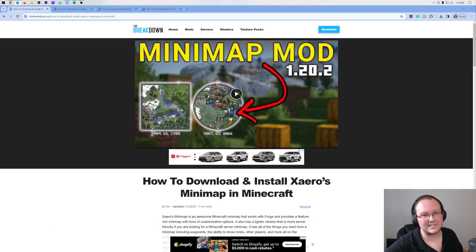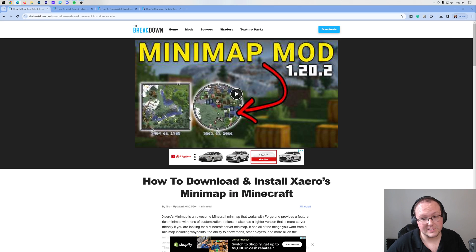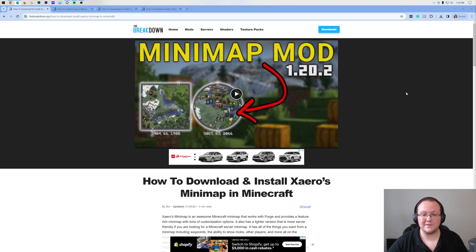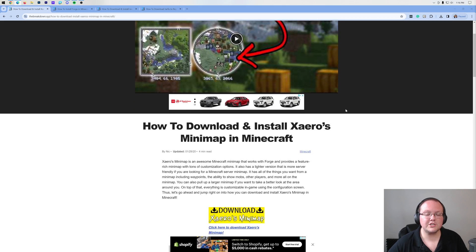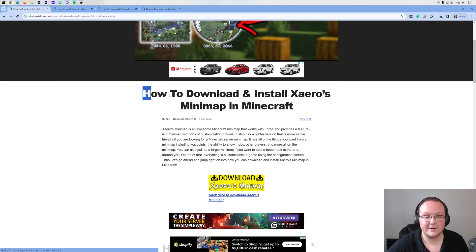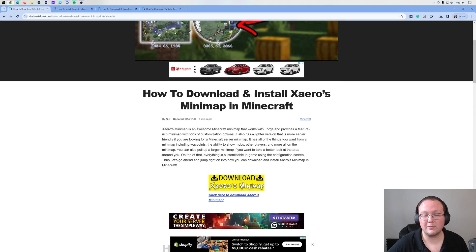The Minecraft Minimap Mod, also known as Xero's Minimap. In this video, we're going to show you exactly how to get it, and first things first, you want to go here. This is the second link in the description down below, and once you're here, this is our complete text guide on getting Xero's Minimap.